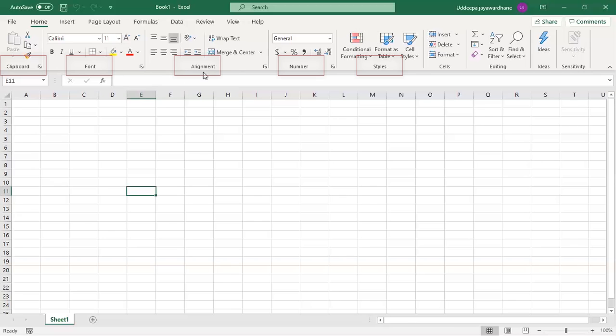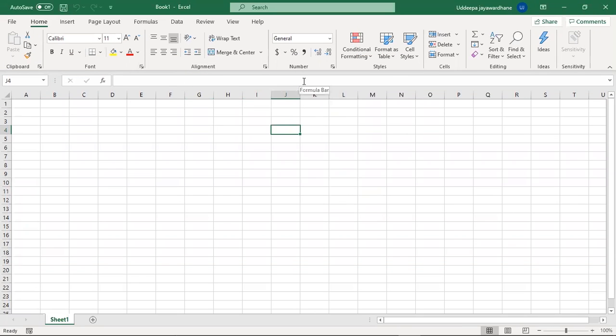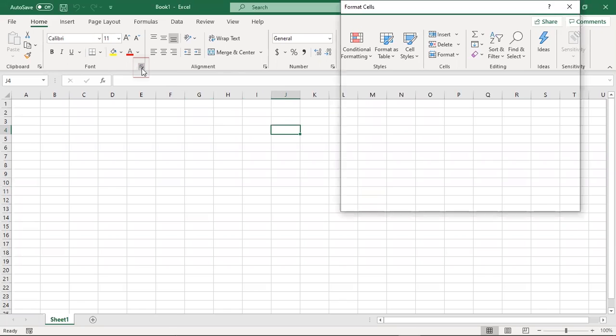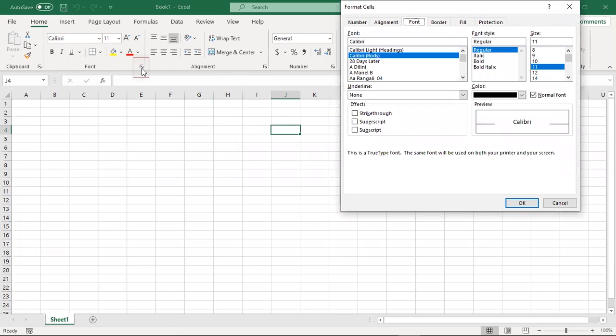In many groups, a dialogue box launcher is available, allowing you to open dialogue boxes with related options.